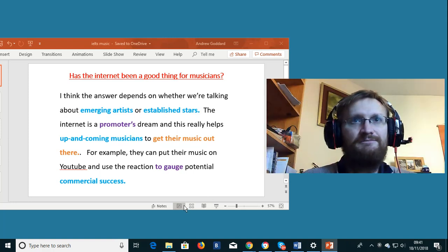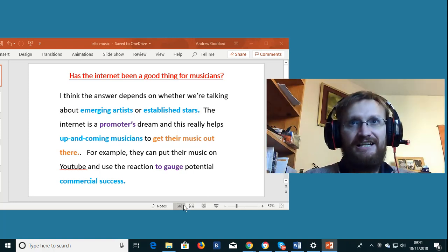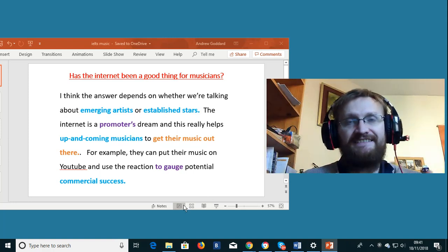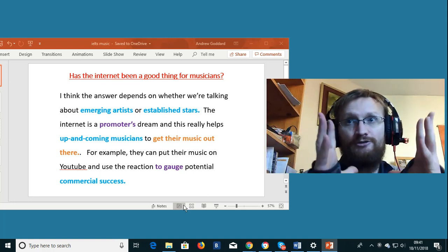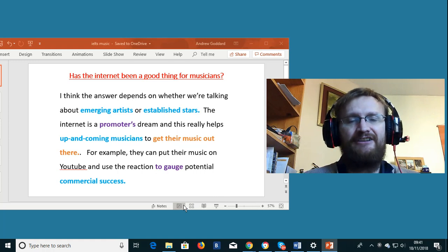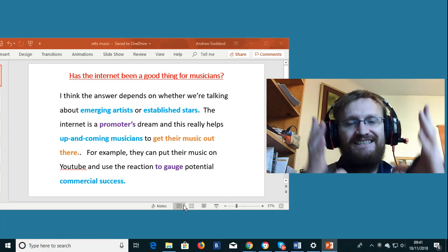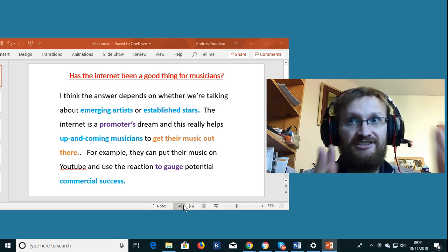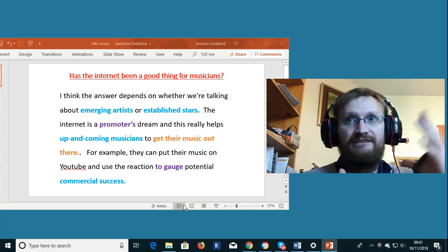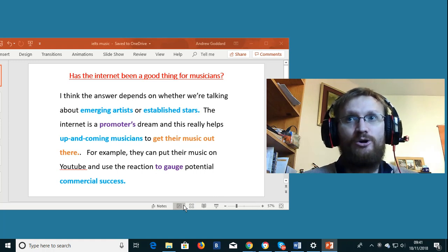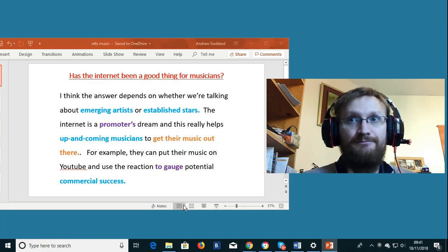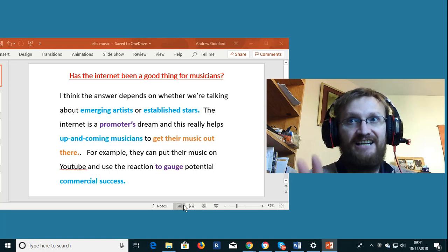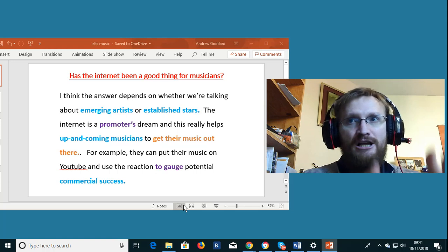Hi and welcome to my latest IELTS video. In this IELTS video we've got 25 native type words and expressions that you can use to talk about music in the IELTS exam.